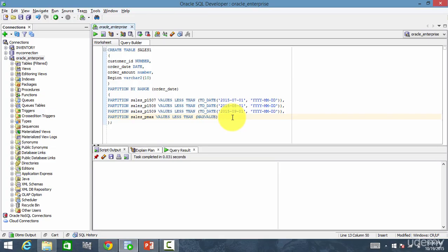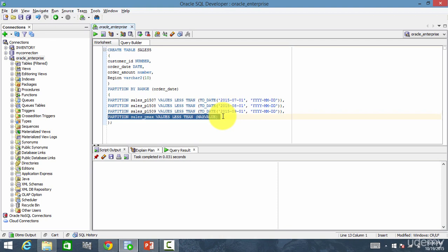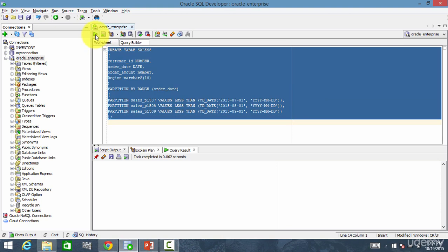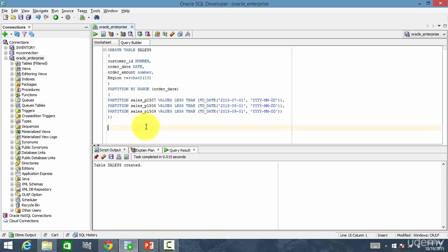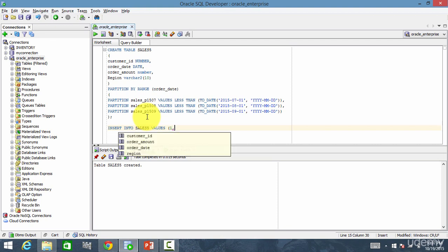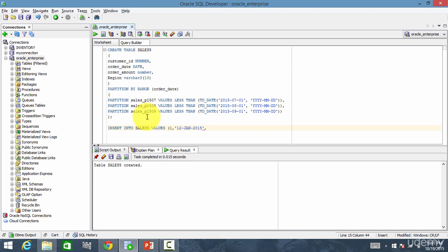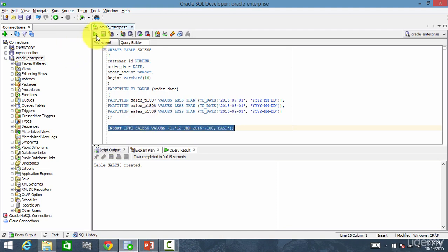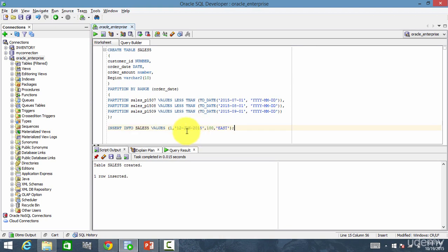This is the sales table. So let me create sales5, and let me take this out. I'll just show you the error. Let me create the table. Sales five is created. Insert into sales five values one comma 12 John 2015 100 and East. I insert. You see one row inserted. So this 12 John will be inserted into this partition because this particular date is less than this date.